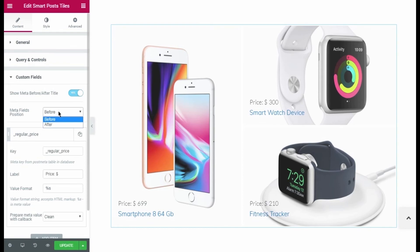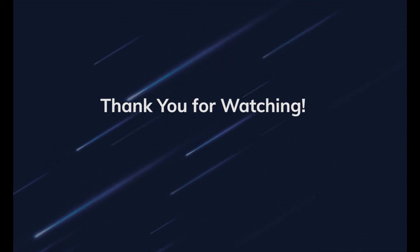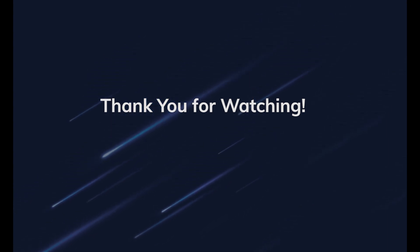That's actually all. Now you know how to add custom fields to JetBlock Smart Post List and Smart Post Tiles widget. Thanks for watching this video. See you next time. Bye.